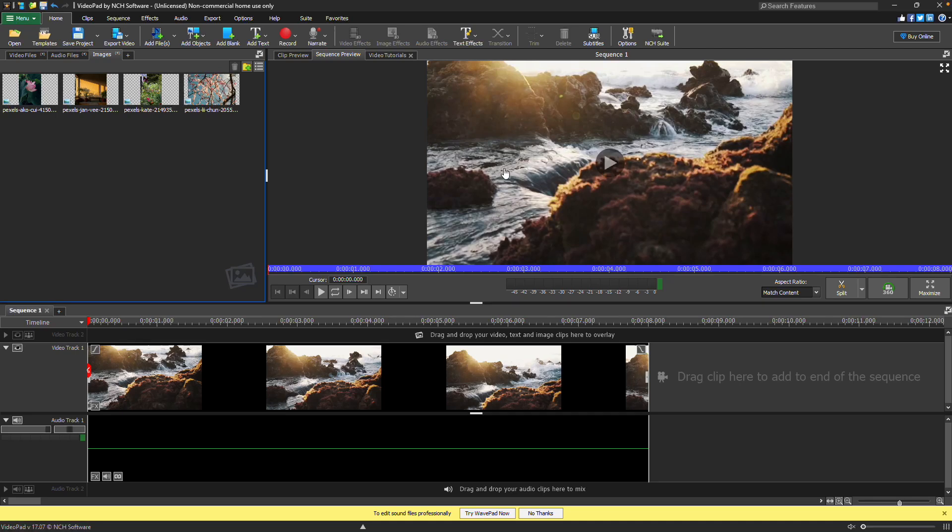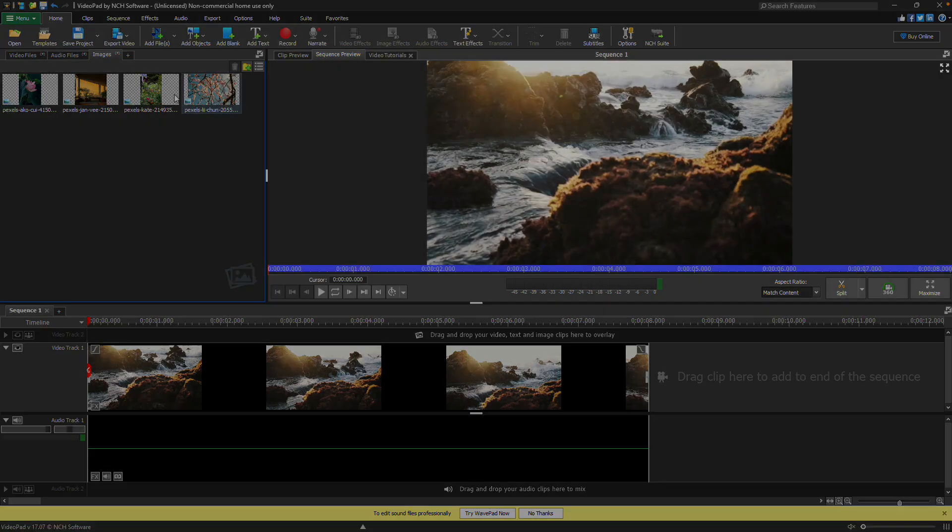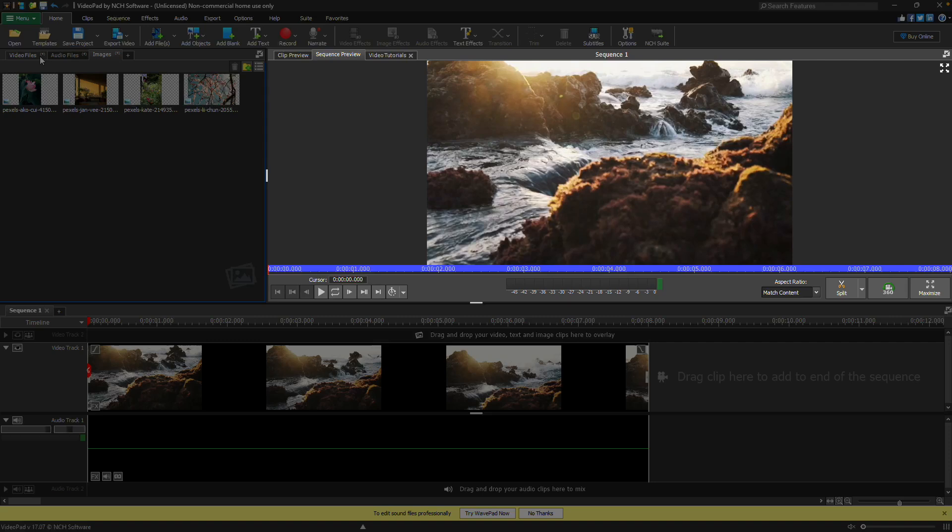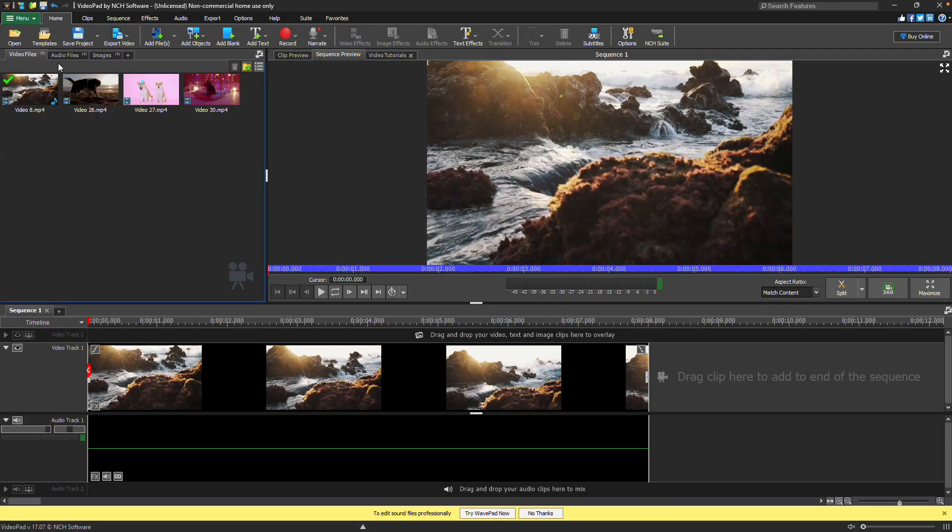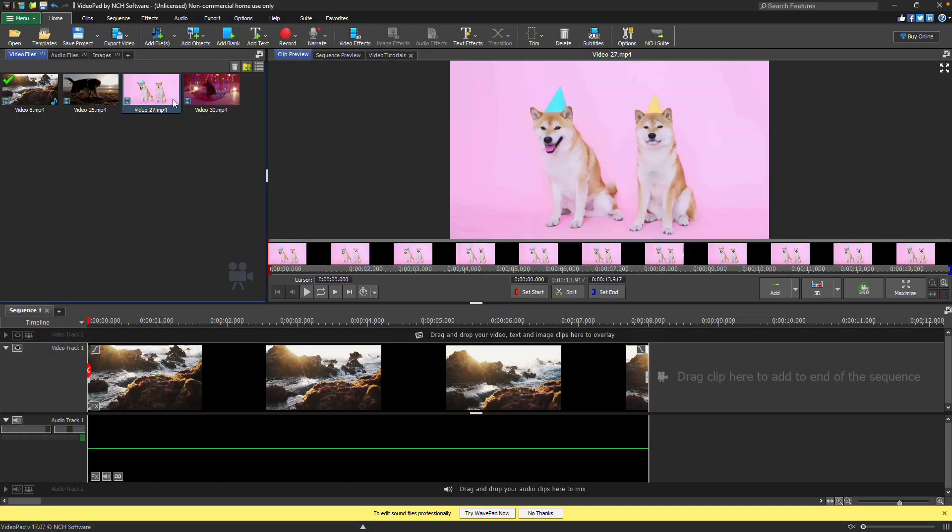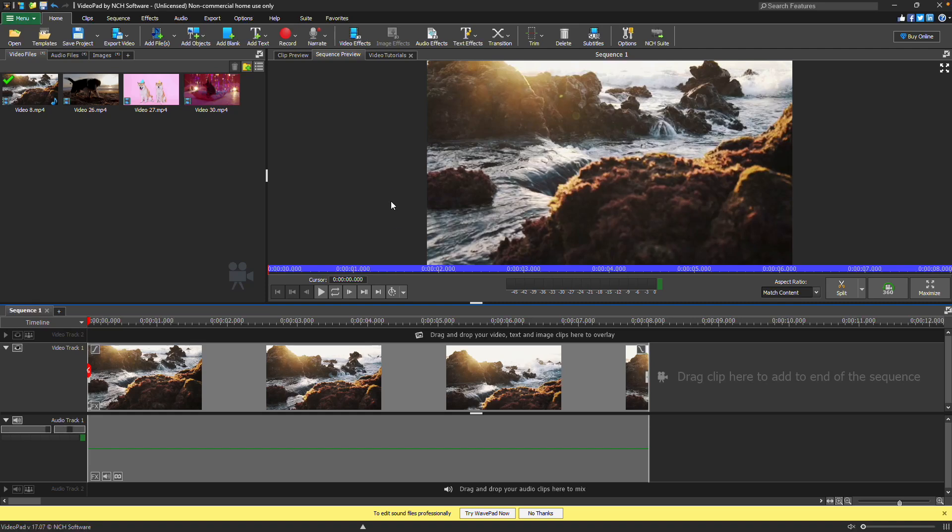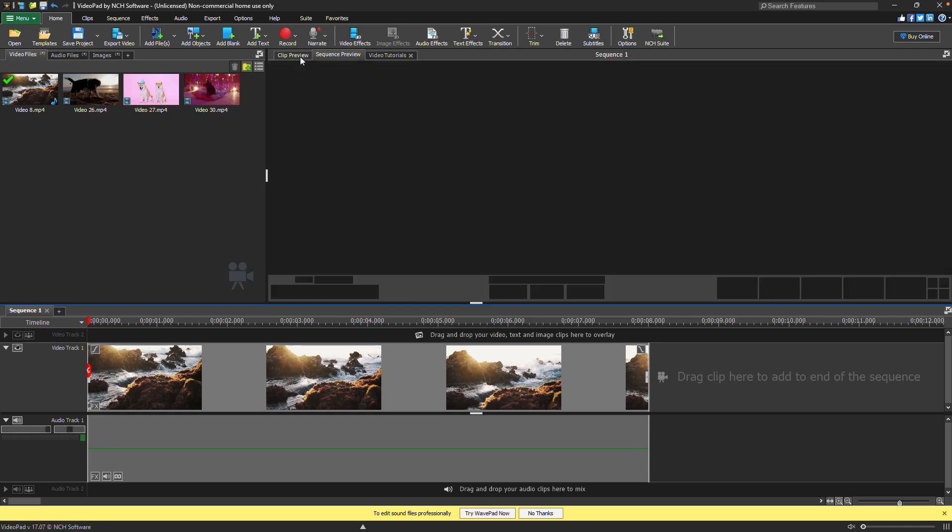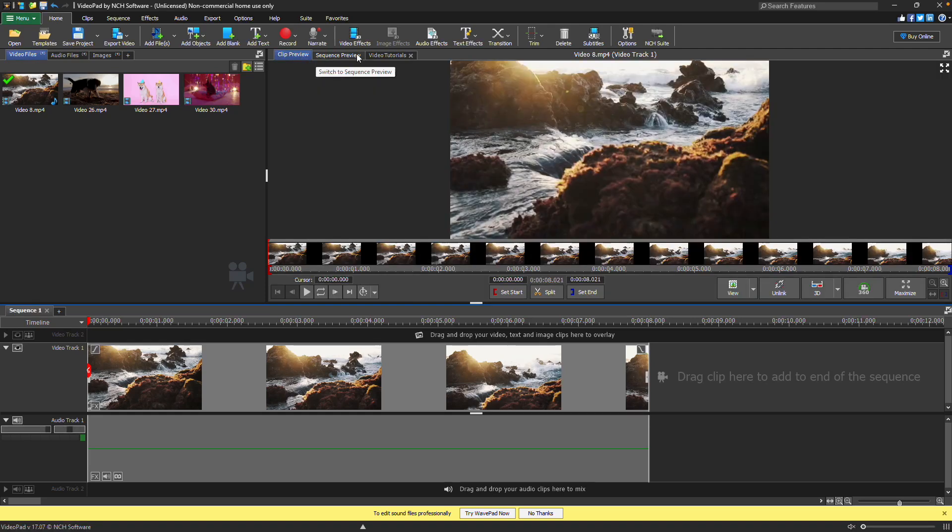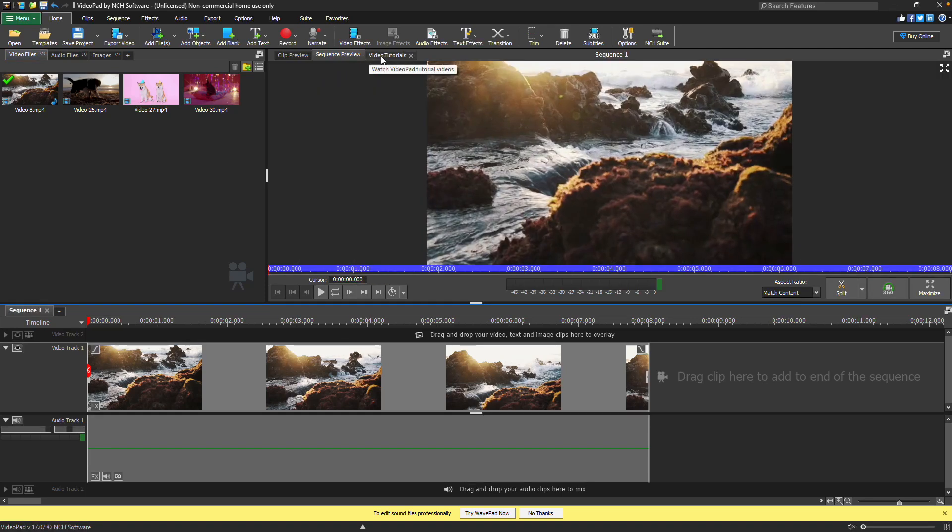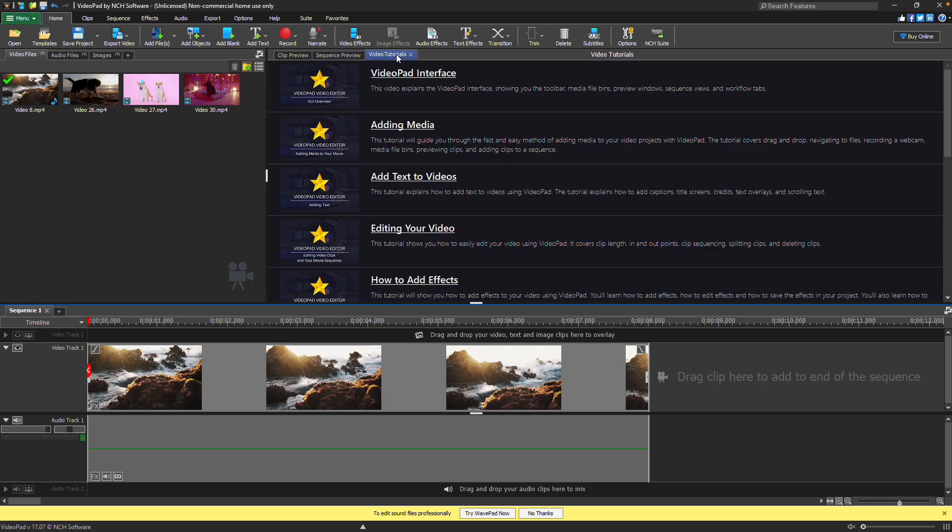To the right of the bins is the preview panel. When a clip is selected from a bin, it will display in the clip preview pane. When the sequence is selected, it will display in the sequence preview. You can move between previews using the tabs at the top or go to the video tutorials tab for quick access to helpful VideoPad feature guides.